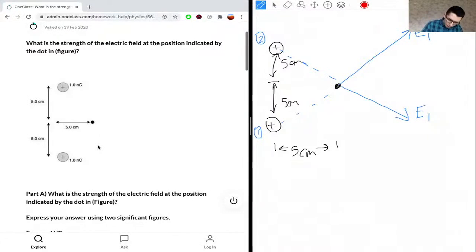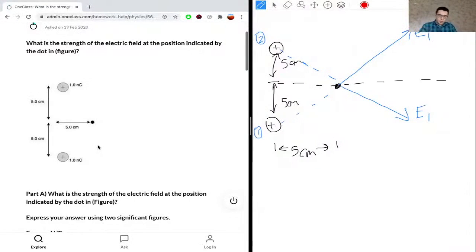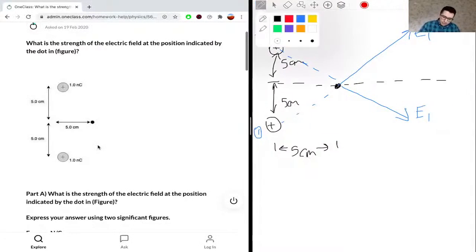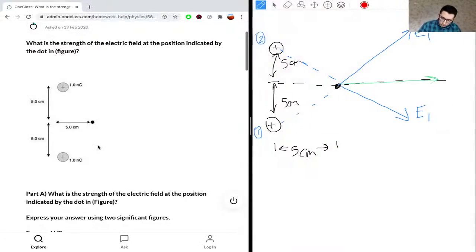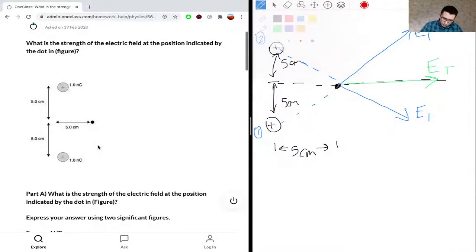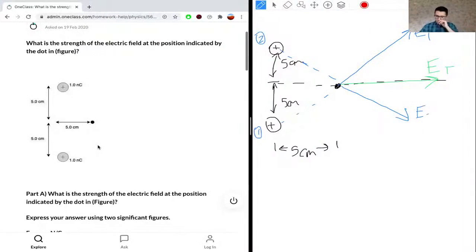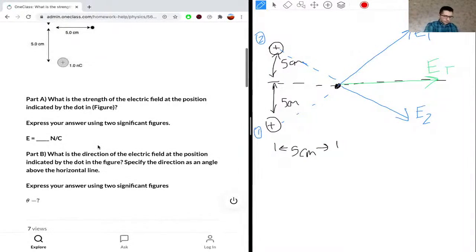Because this is a symmetric diagram, we know that the total field will point in the x-direction, because the y-components of E1 and E2 cancel out. It's a symmetrical diagram and we're left with the x-components, so we'll solve using the following.